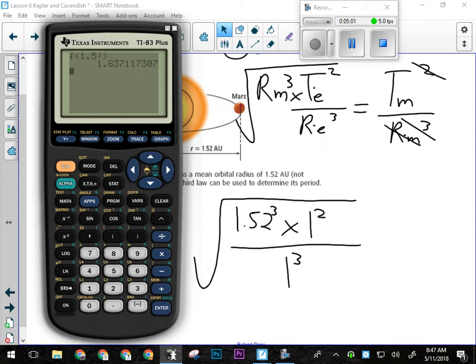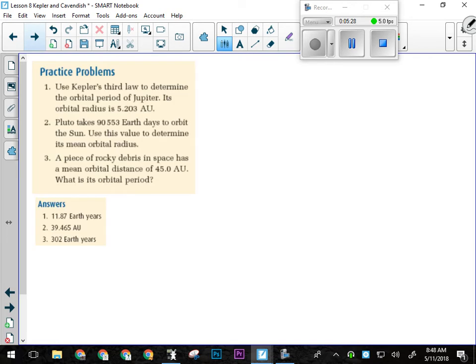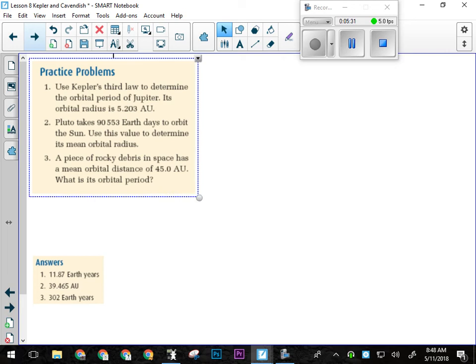That means you would have a birthday just a little more than half as often — so if birthdays are a big deal to you, don't go to Mars. So 1.84 'a' — 'a' stands for annum, that's the abbreviation for years.